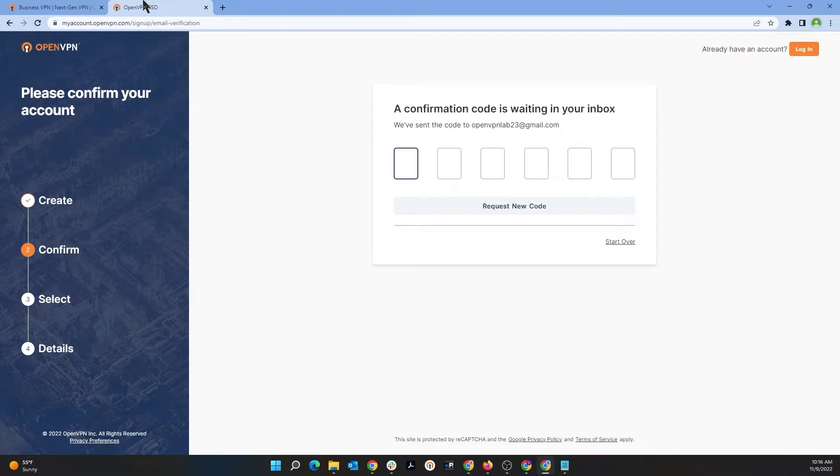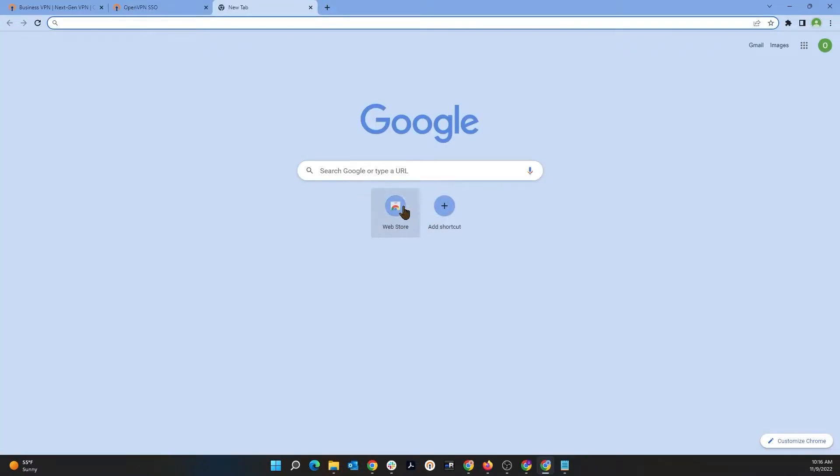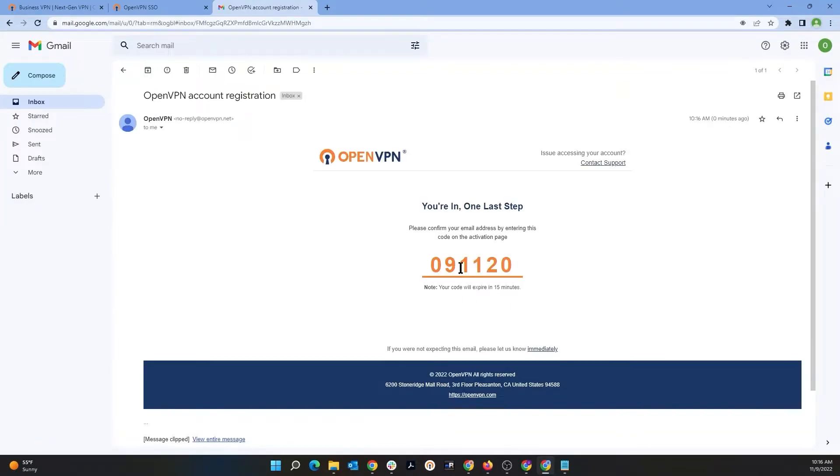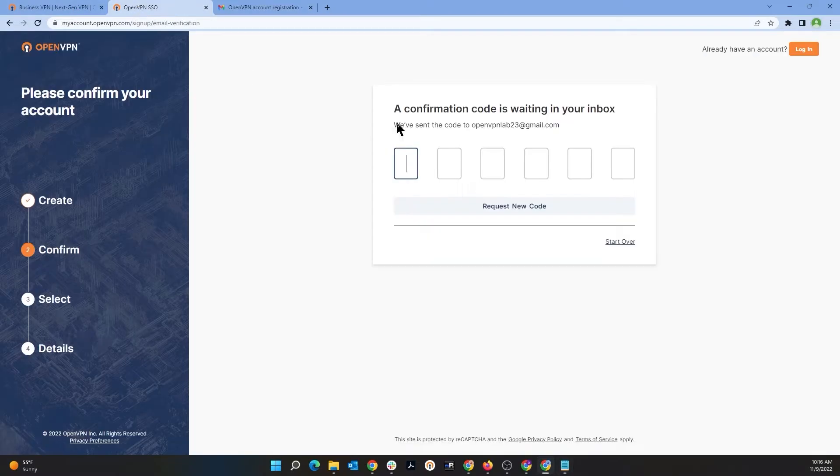Then I'm going to go ahead and click on Sign Up. Now a confirmation code is being emailed to me. I'm going to go ahead and access the email so I can get that code and confirm the sign up. So this is the code, let's copy that.